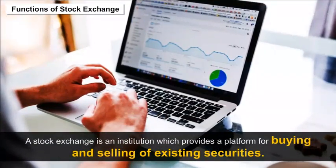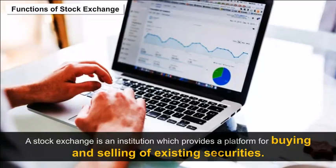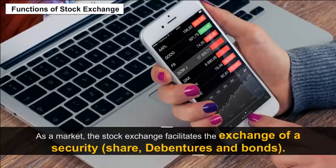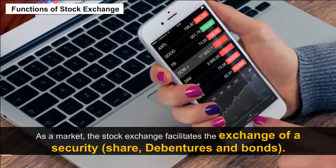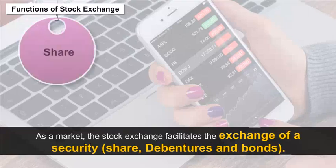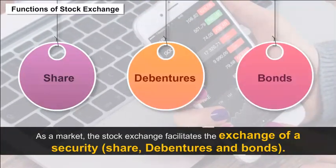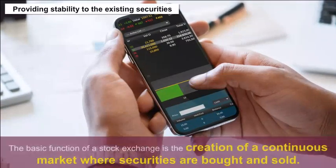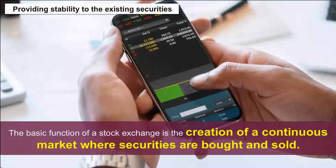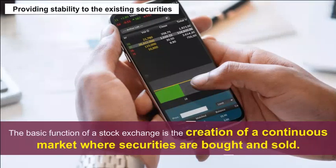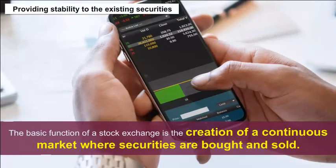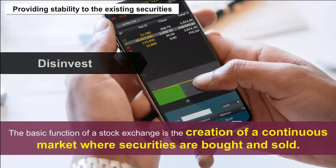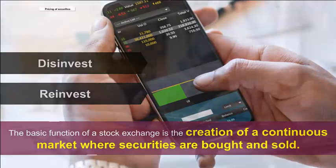Functions of stock exchange: A stock exchange is an institution which provides a platform for buying and selling of existing securities — shares, debentures, and bonds. Providing stability — the basic function of a stock exchange is the creation of a continuous market where securities are bought and sold, giving investors the chance to disinvest and reinvest.